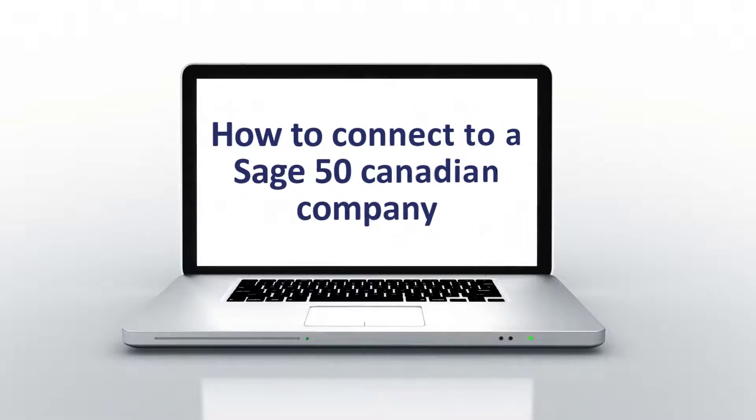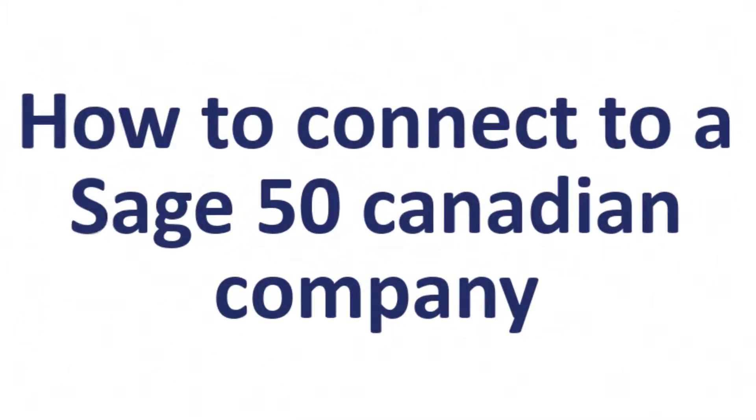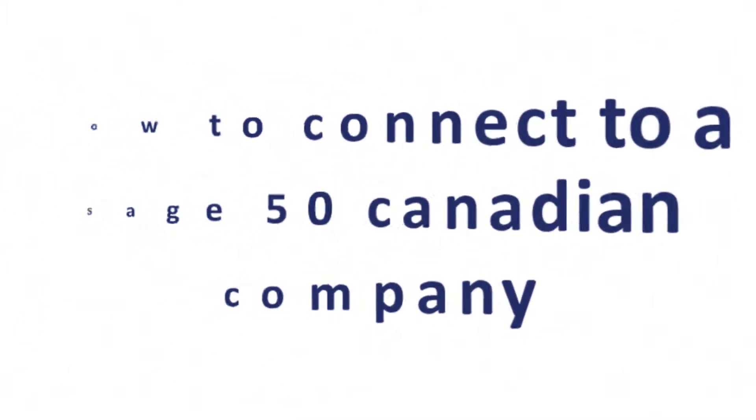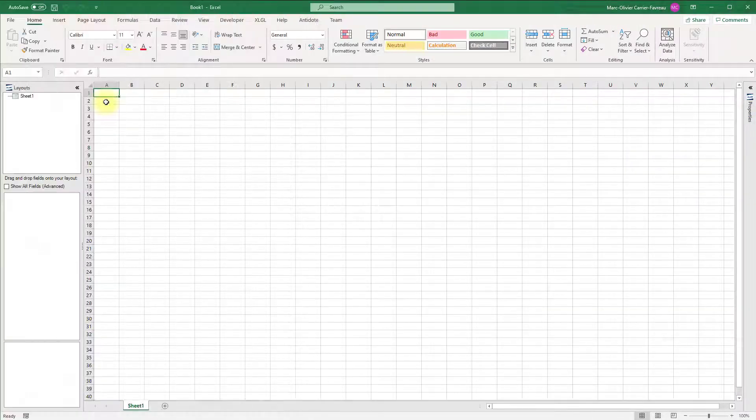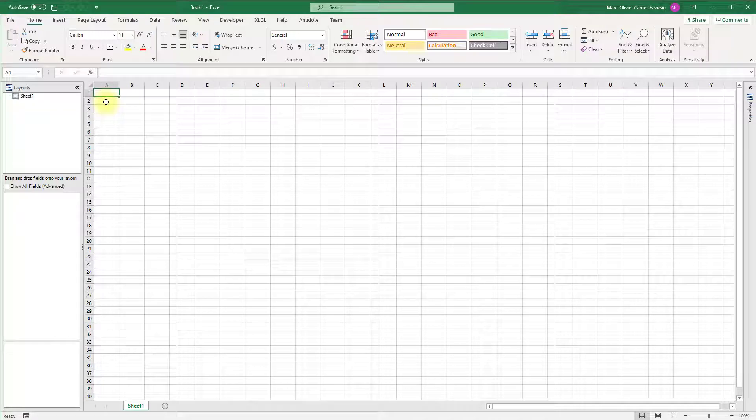Welcome to this lesson on how to connect to your company in Sage 50 Canadian Edition. In this video, we will learn how to establish a connection to your Sage 50 company data before you run or create a report.